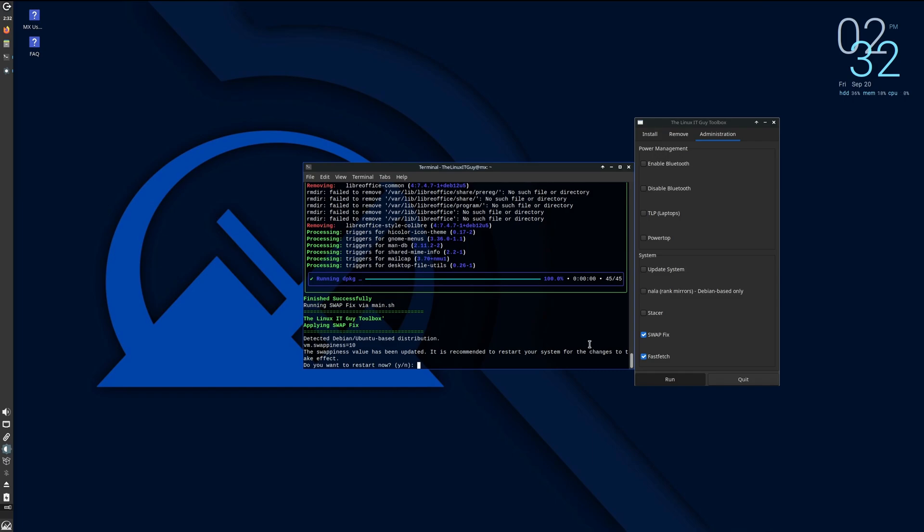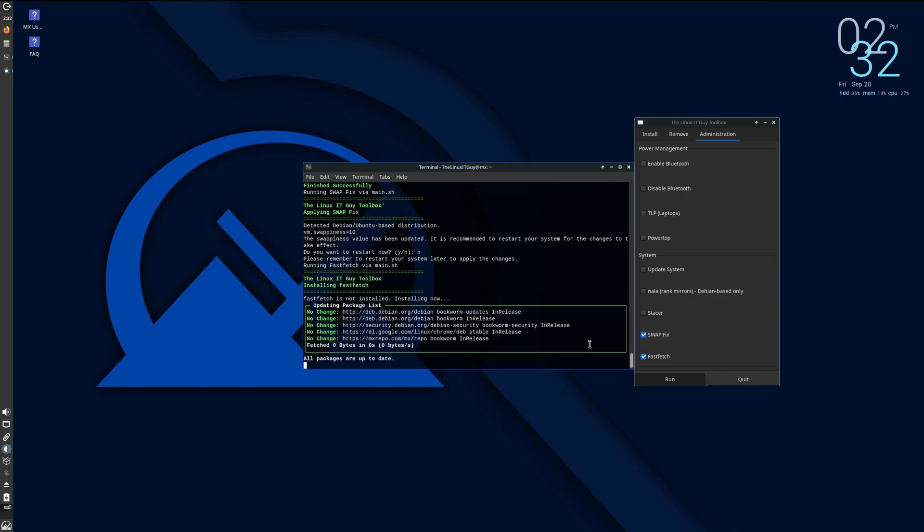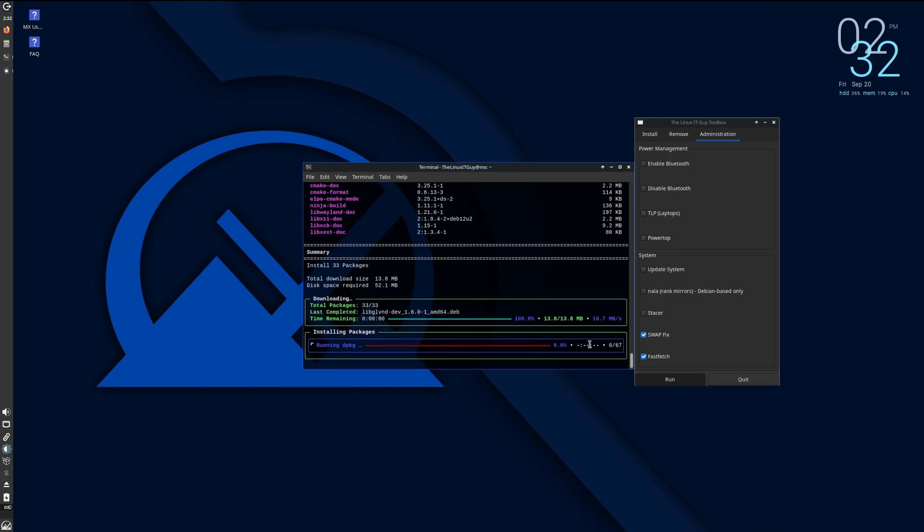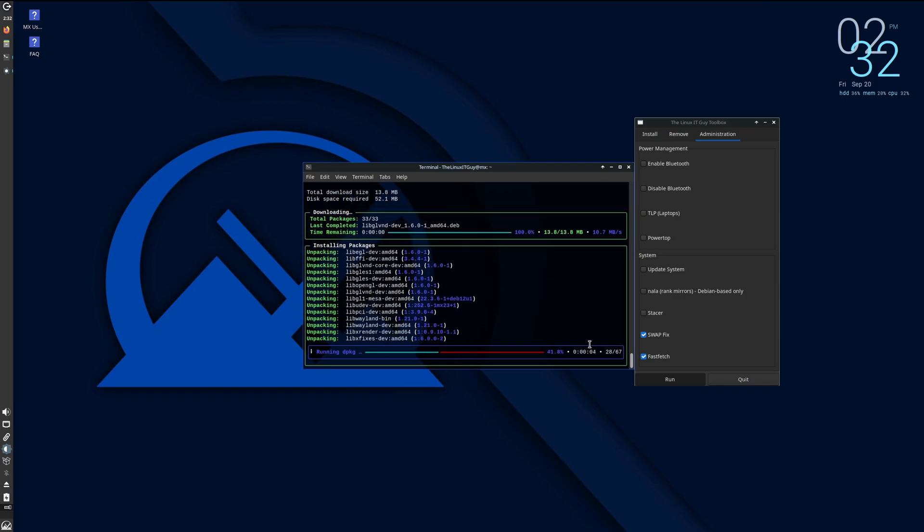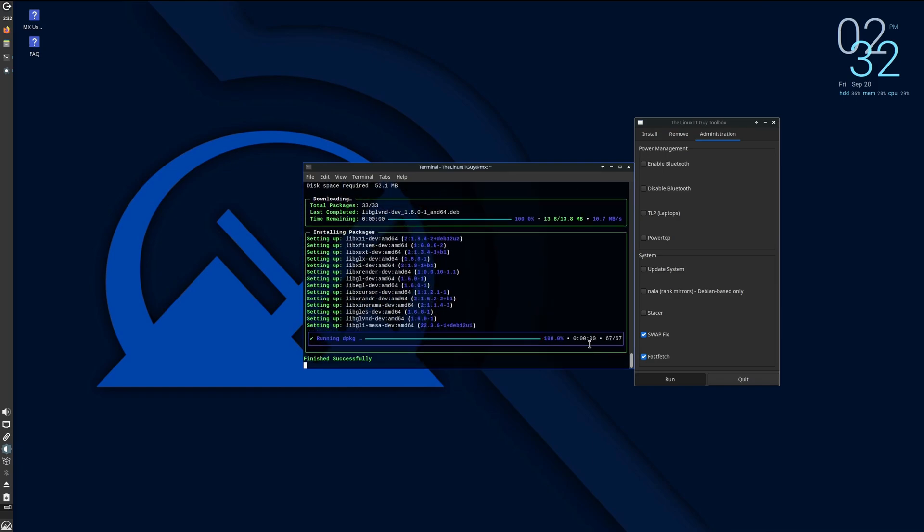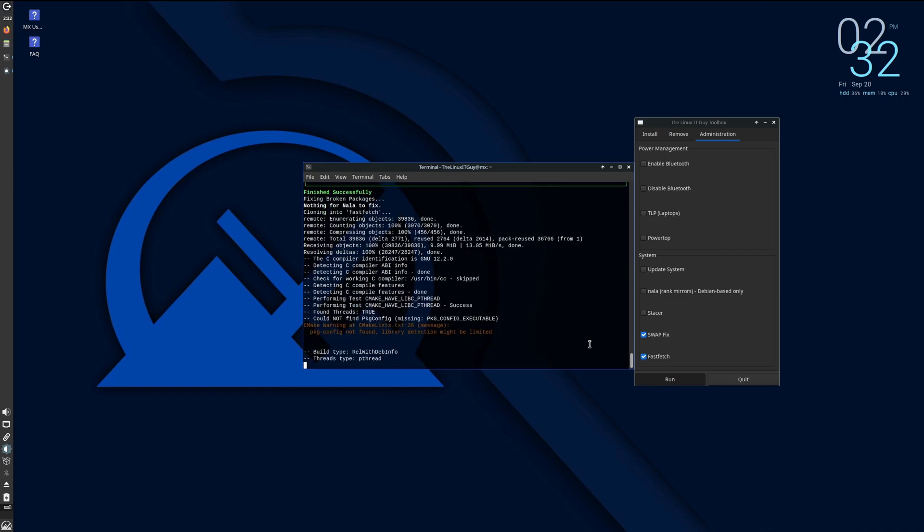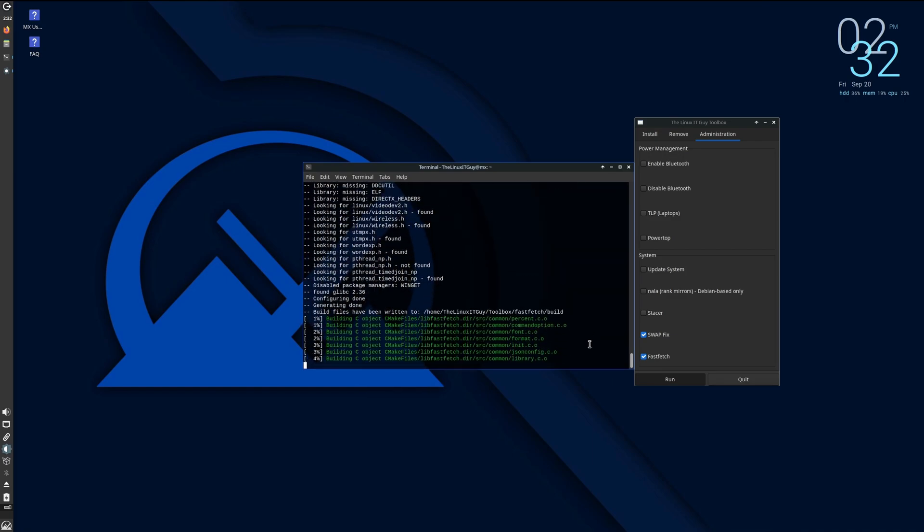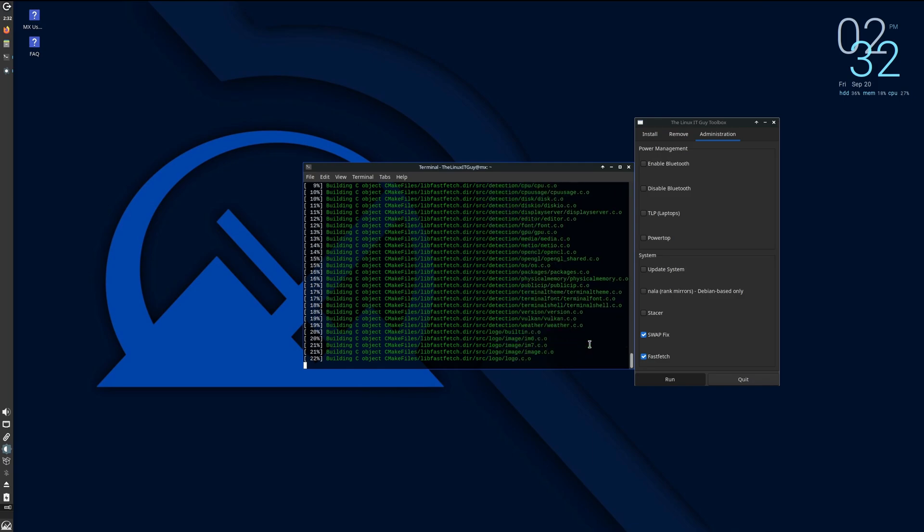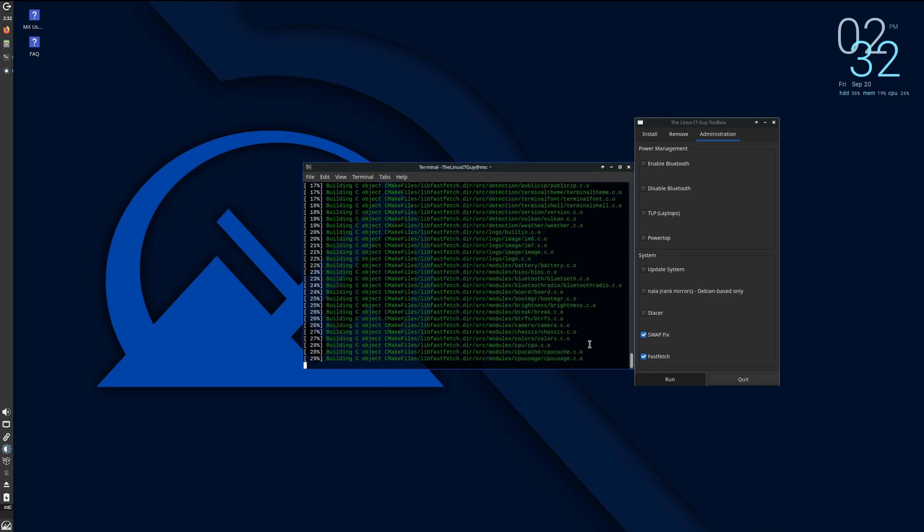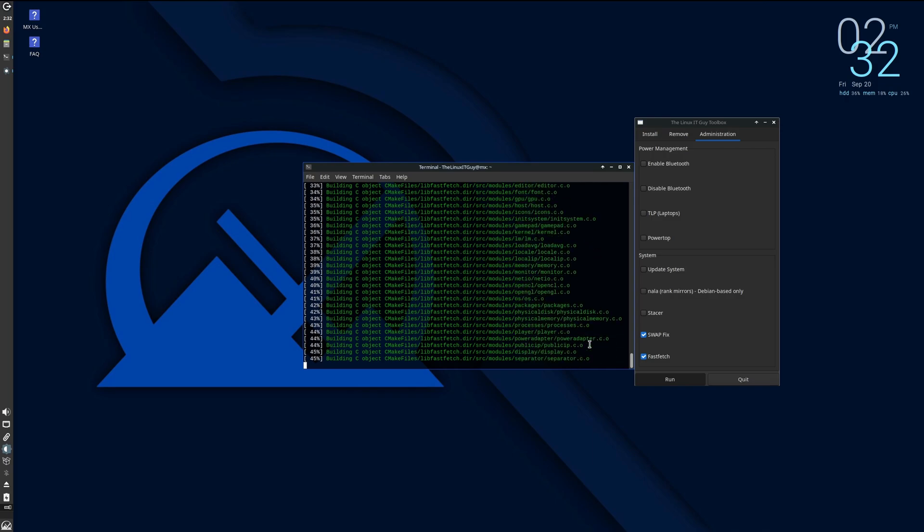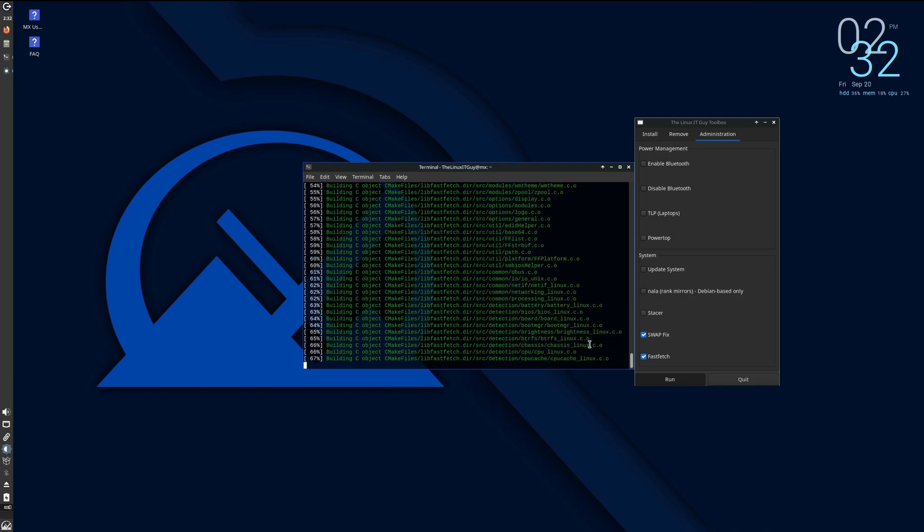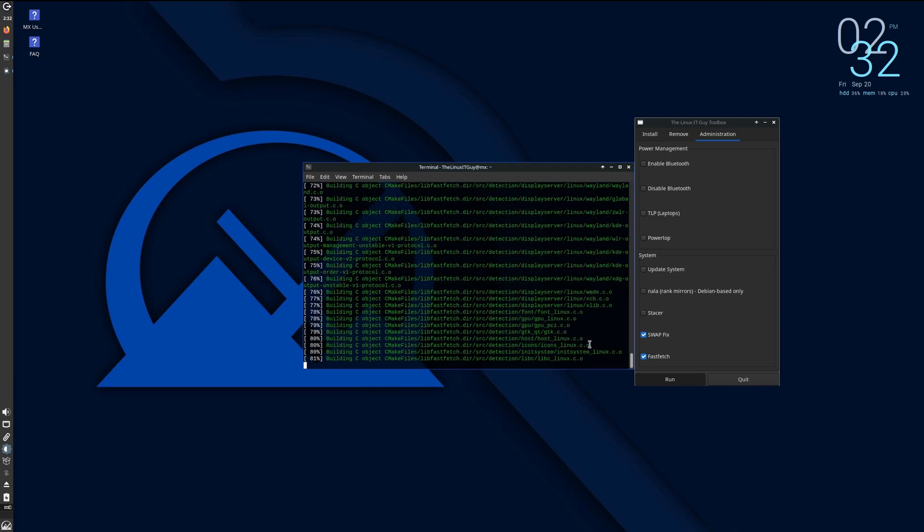I'm going to say no to the swappiness fix, just so the fastfetch can go grab that and build it. I'm going to say no.